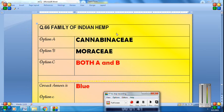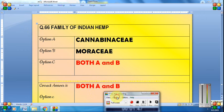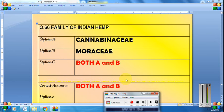What is the family of Indian hemp? The answer is both Cannabinaceae and Moraceae — both are correct. Cannabinaceae is also called Moraceae; it is the same family.